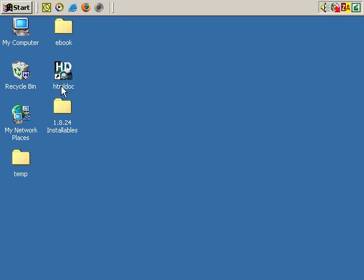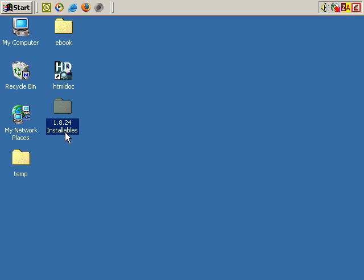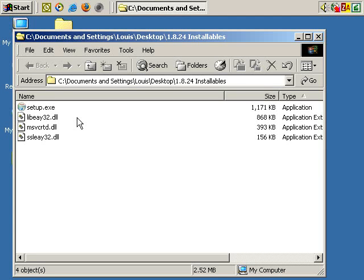To install HTML Doc, I'll be walking you through installing version 1.8.24, which as I record this is the latest version. I've got the files necessary for installation here, so I'm going to double click that.